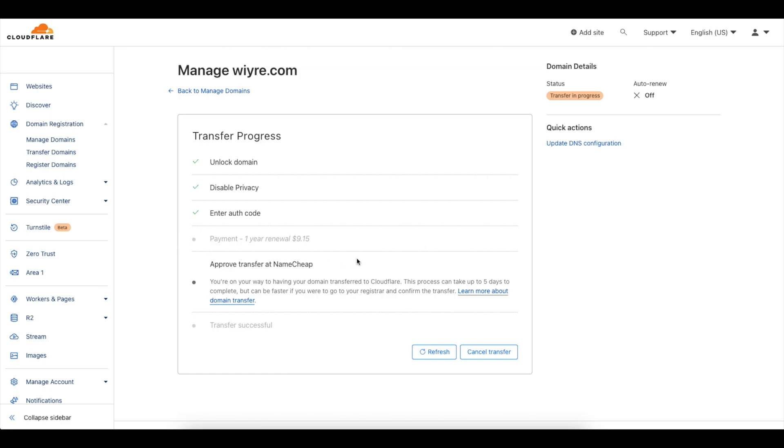Right now we can see that it's waiting for the payment and we need to go and approve the transfer at Namecheap. So let's go and approve that transfer right now.